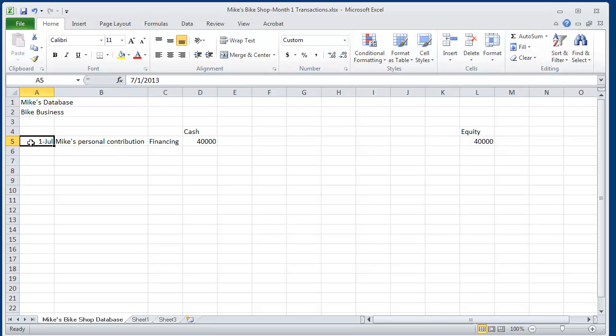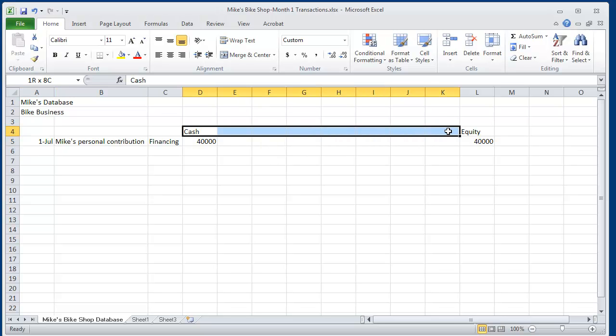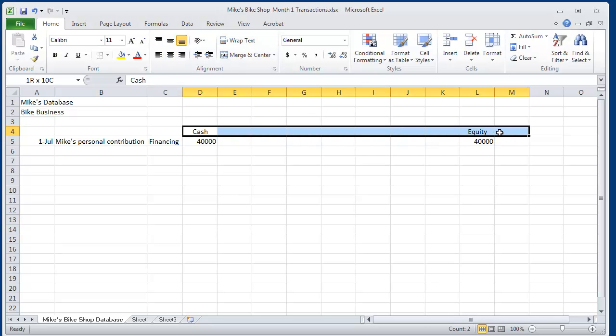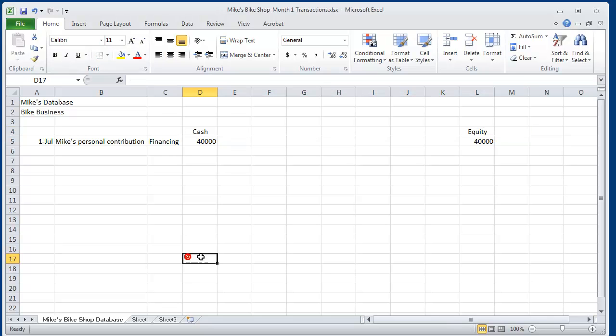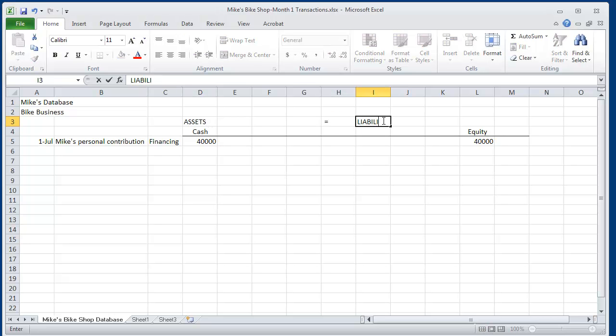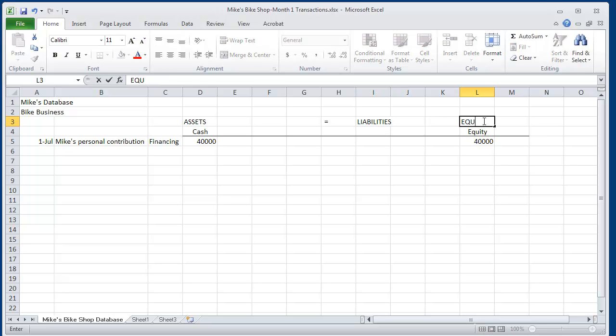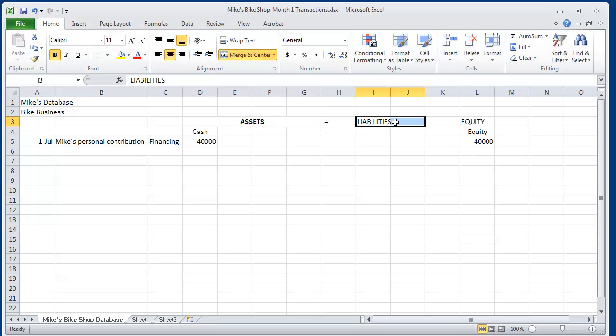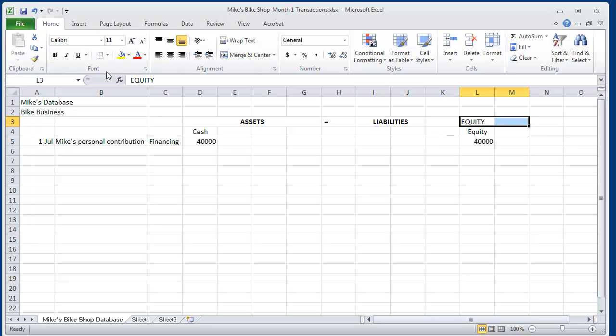Whenever a business is started, the personal investment by the owner is called a financing activity. So Mike put $40,000 in his business checking account and his equity also went up. We remember that the accounting equation: assets must always equal liabilities plus equity. Let's center all of his assets across the columns, center liabilities across those two columns, and center equity over those two columns.